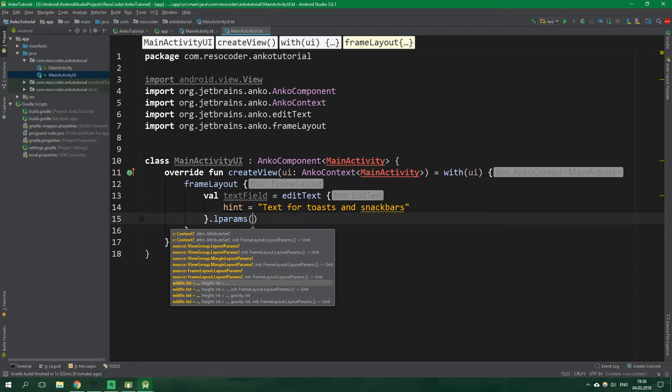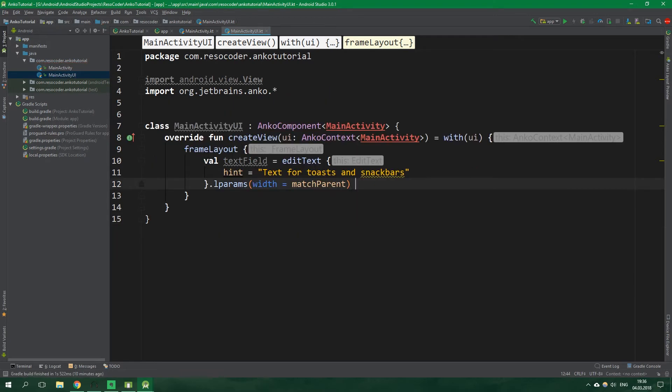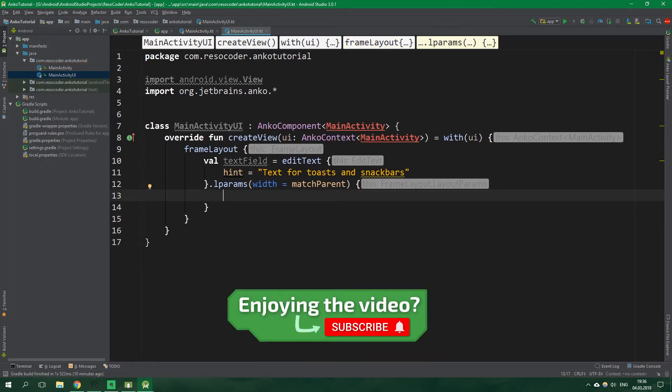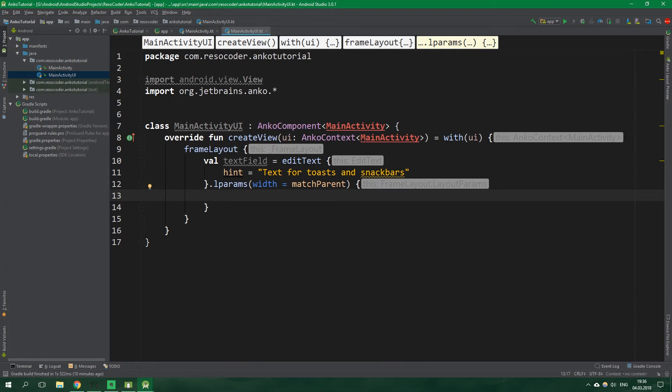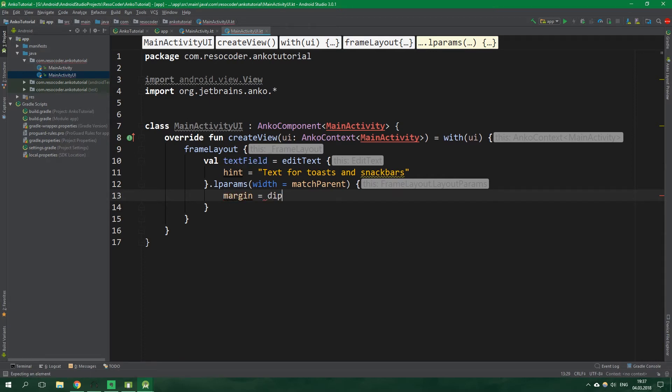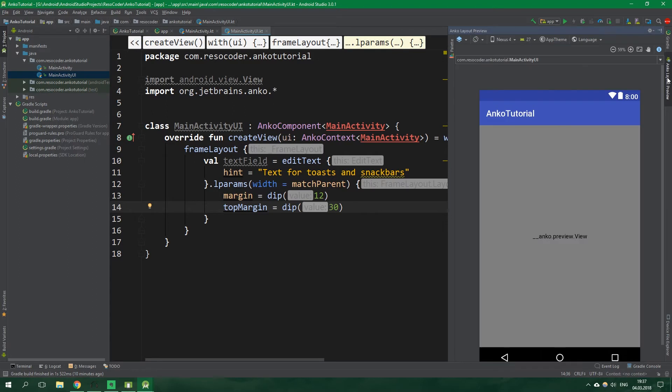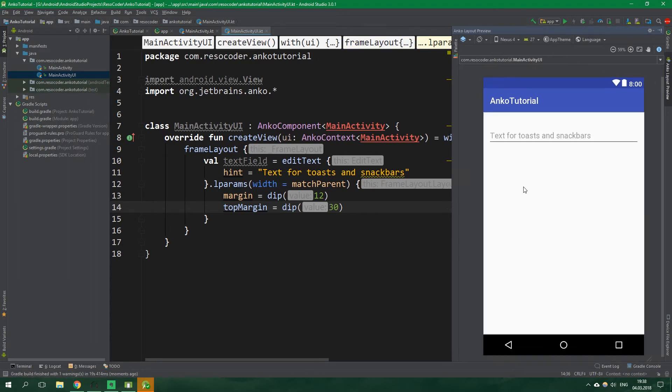Now it's not a bad idea to set the layout parameters of this edit text we can do this by calling lparams on this edit text so lparams and right inside parentheses we can specify width and height. If you don't specify anything the default width and height is wrap content but this time we want the width of this edit text to be match parent so width equals match parent and layout parameters are simply those parameters which you would prefix with layout and underscore in xml so layout width layout height layout margin and so on and we want to set margin to be equal to 12 dp so dip 12 and then top margin will have its special value and there will be 30 dp.